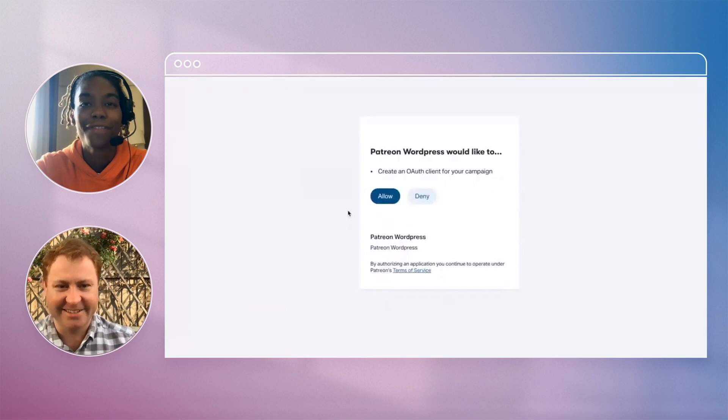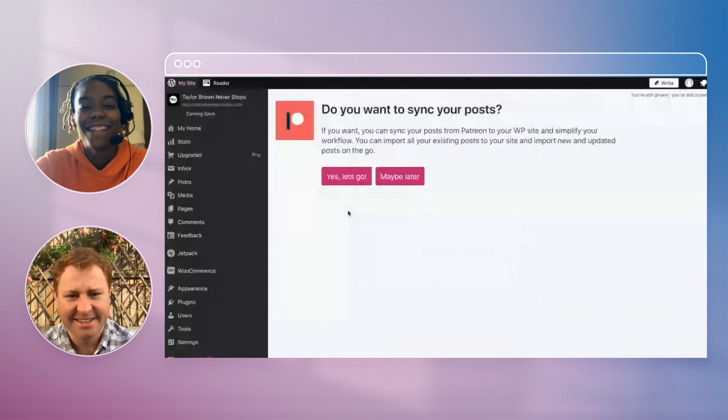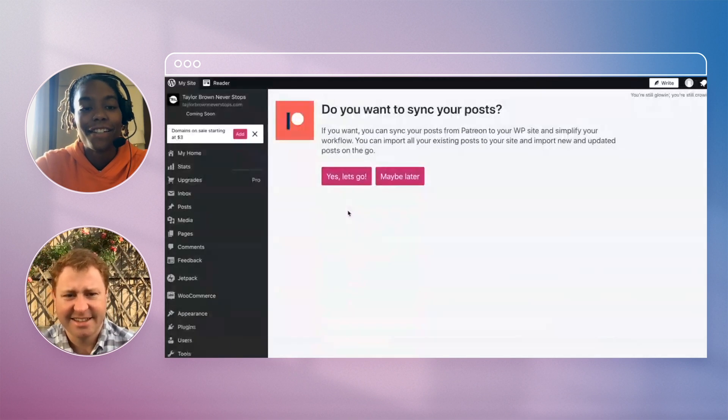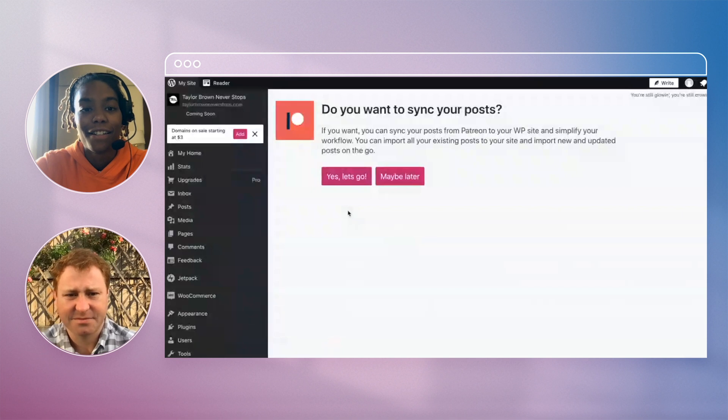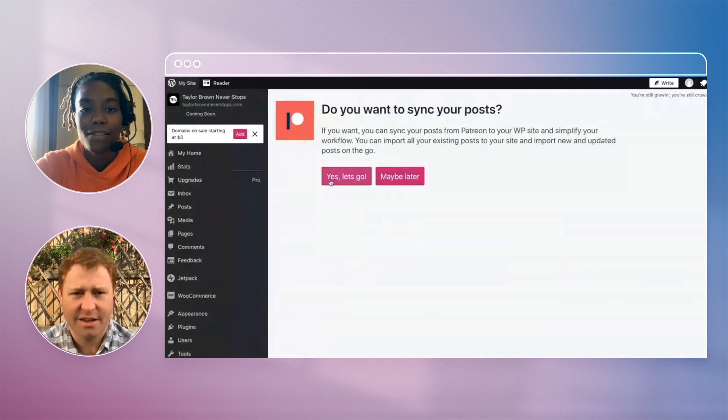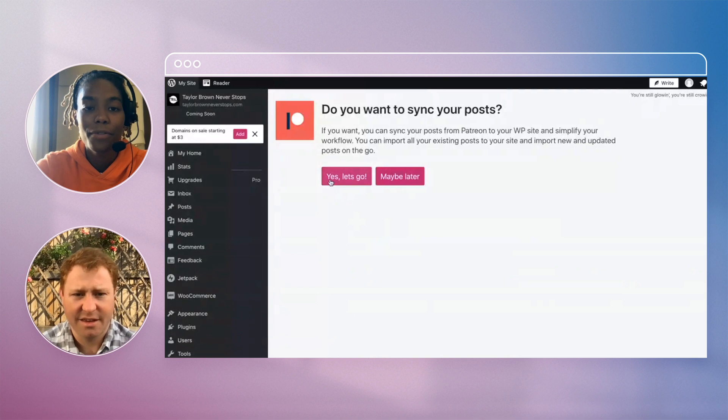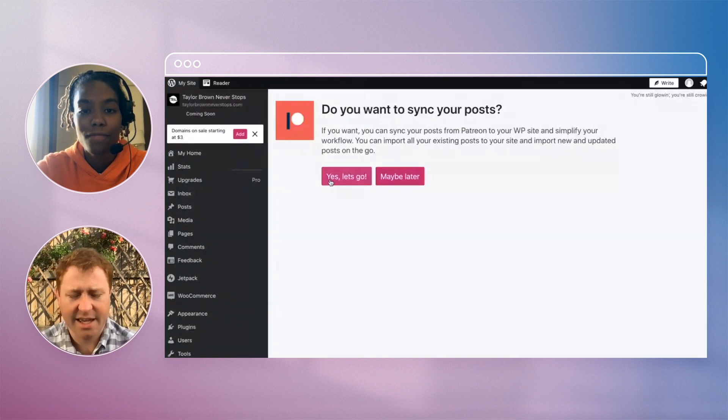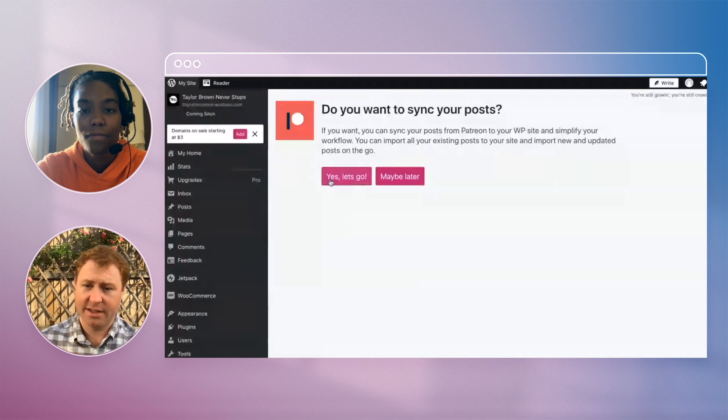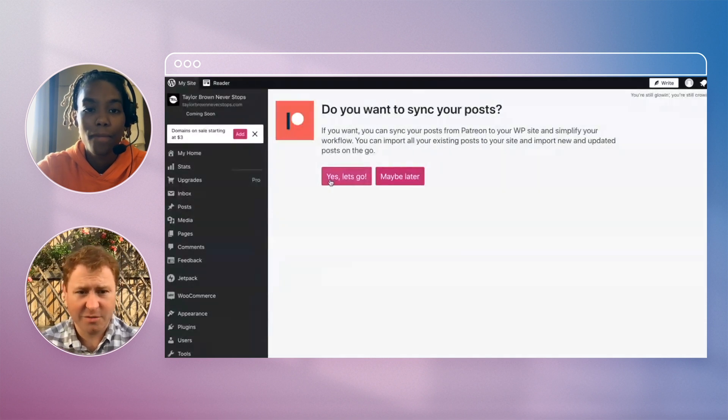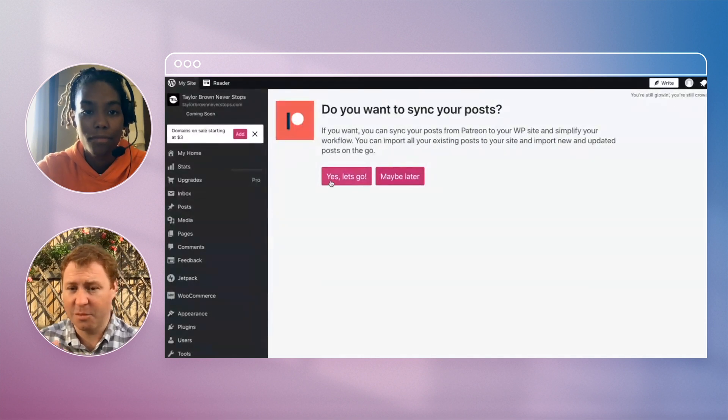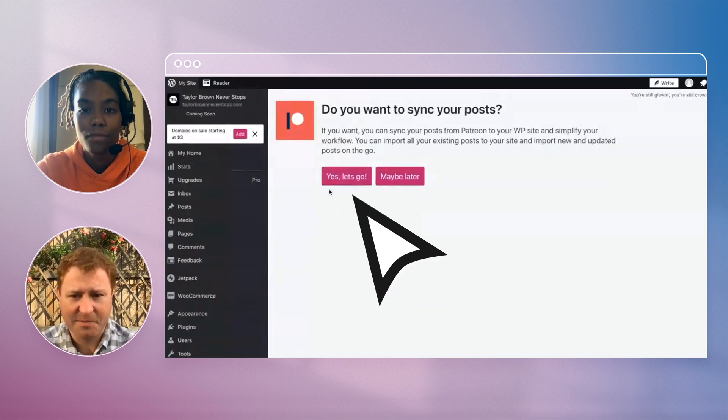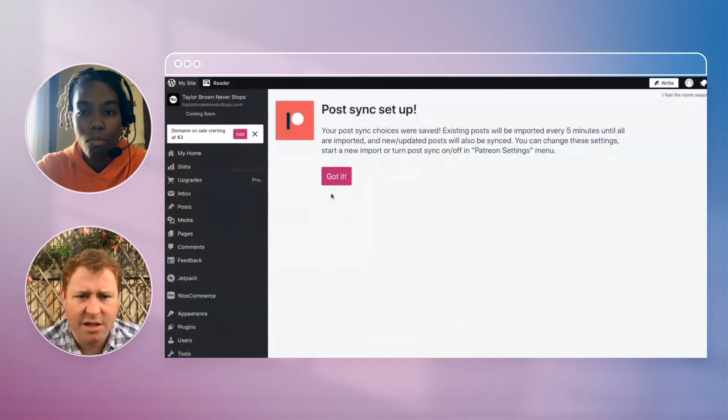Gotcha. Yeah, that's pretty cool. I can sync my posts to my Patreon. Yeah, you can, so it kind of houses everything in your website. That's what I'm reading from the plugin description at least. So yeah, post sync set up.